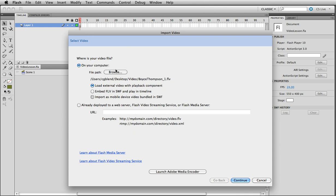Embed FLV in SWF and play on timeline - this one right here means that it's actually going to take your video and stretch it on the timeline, and each frame is going to be responsible for a little part of the video, for a frame in the video. So very different options. So we're going to go load external video as playback component.